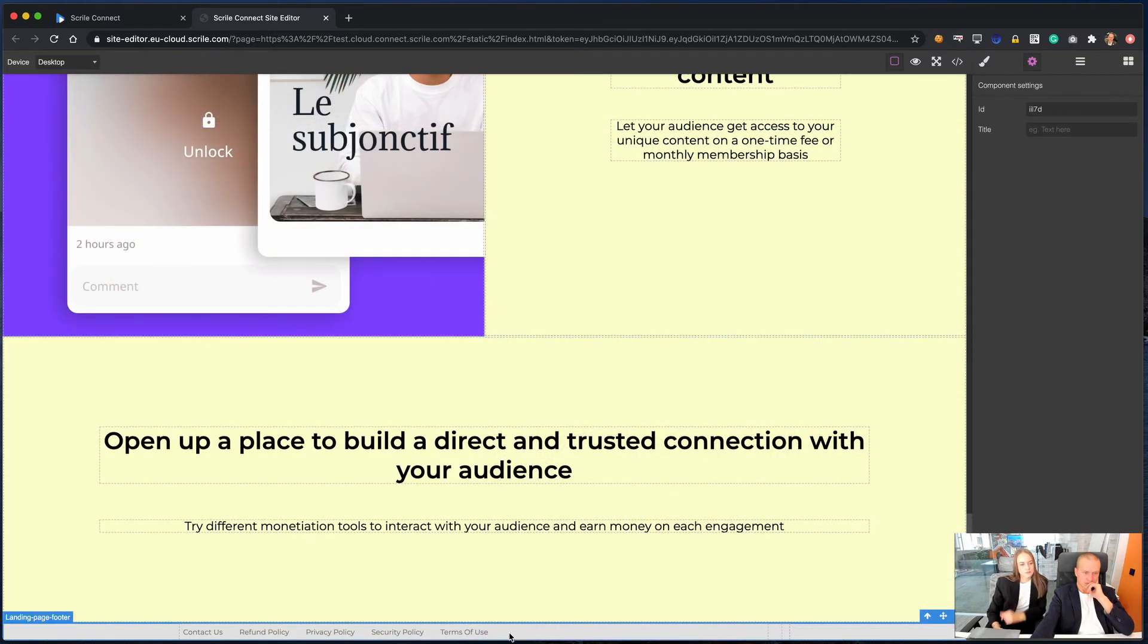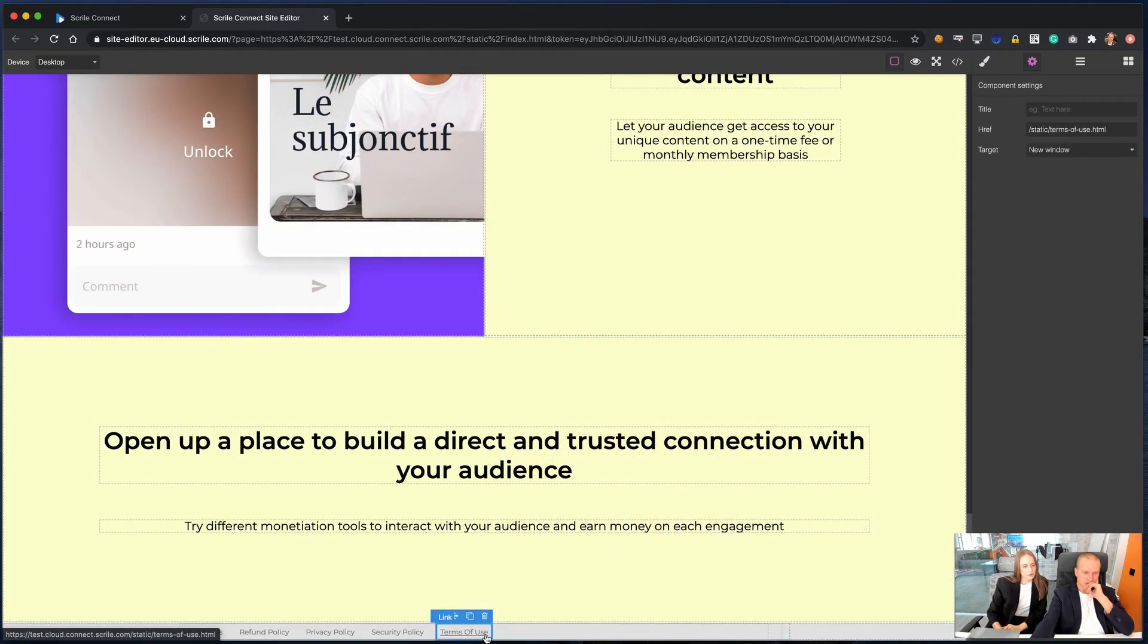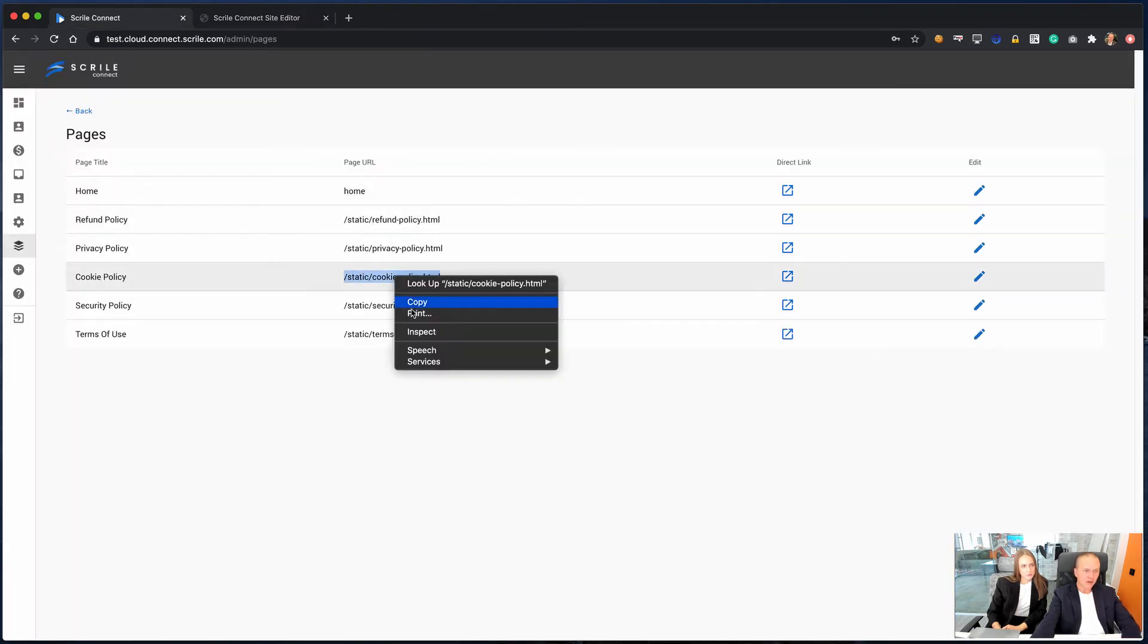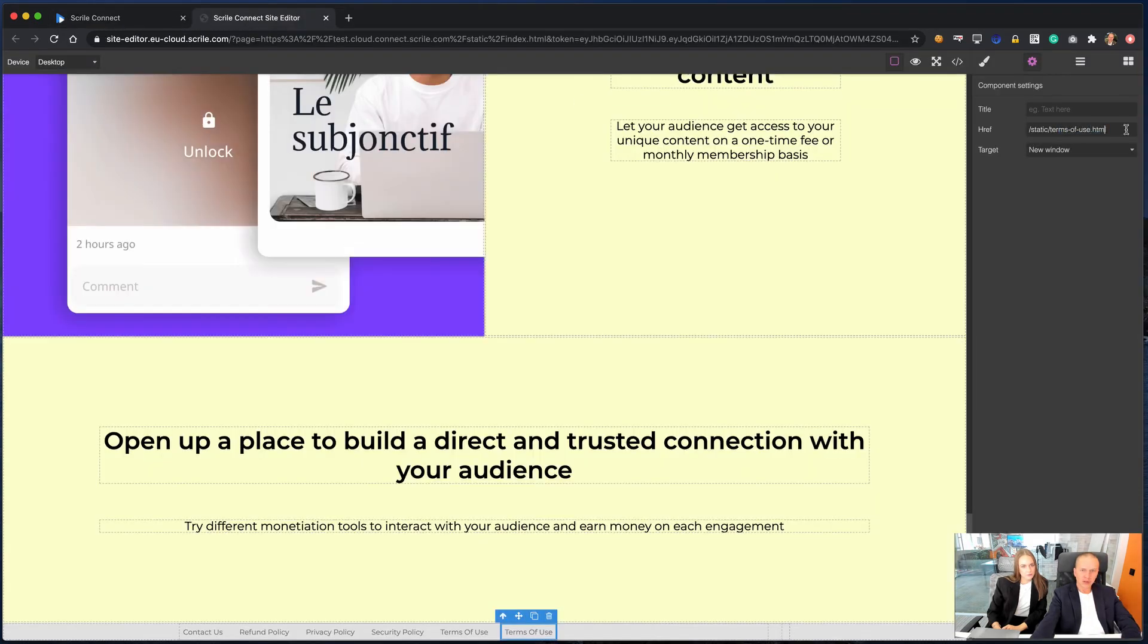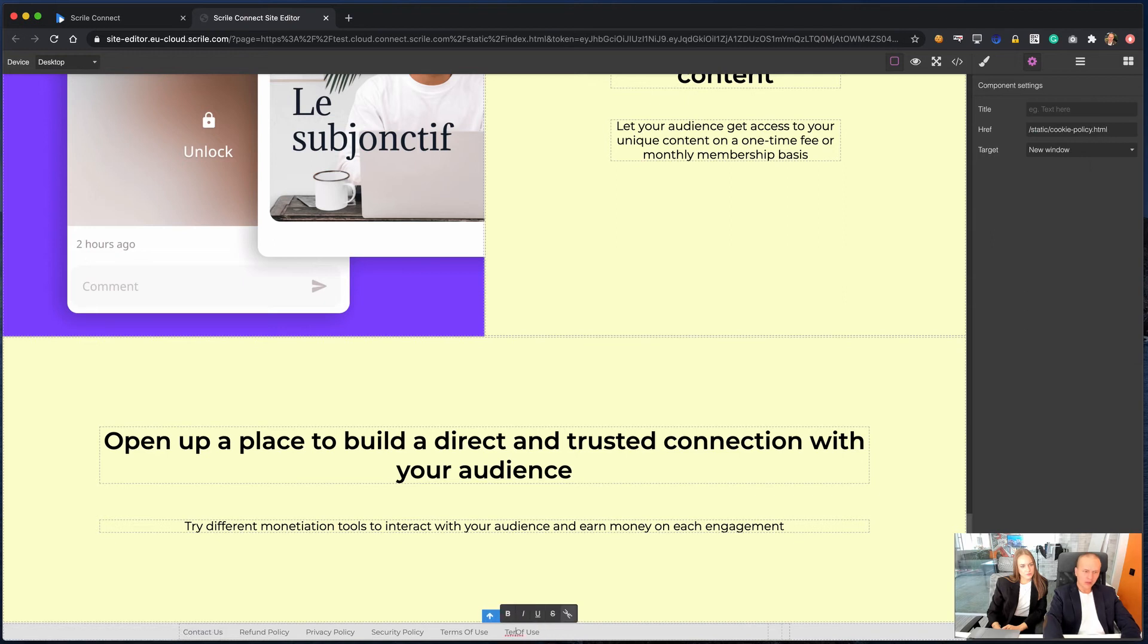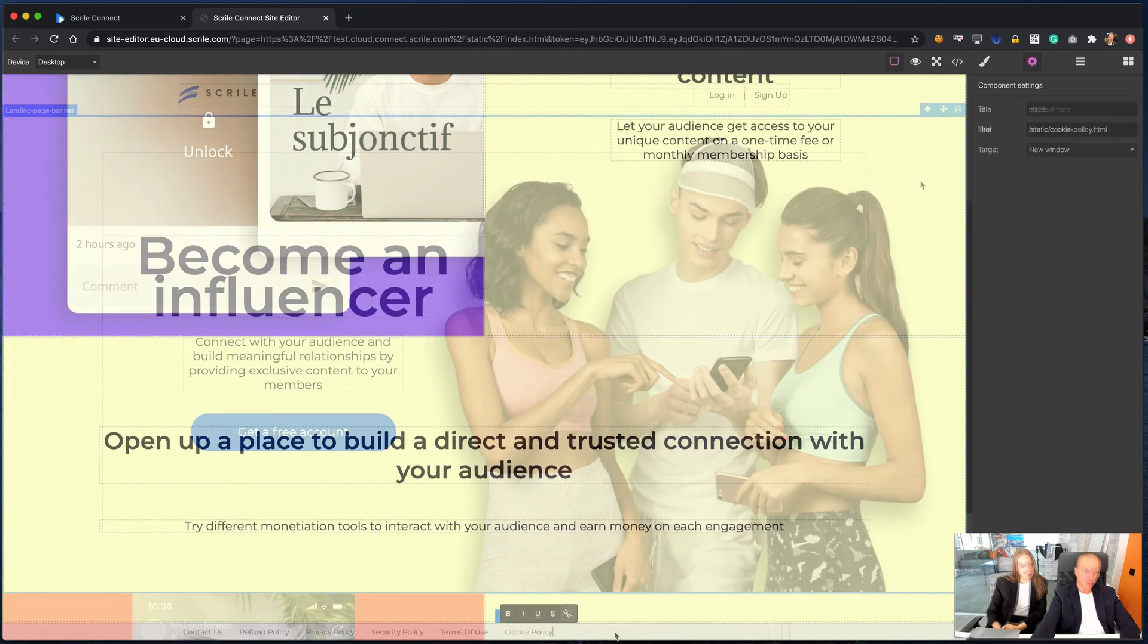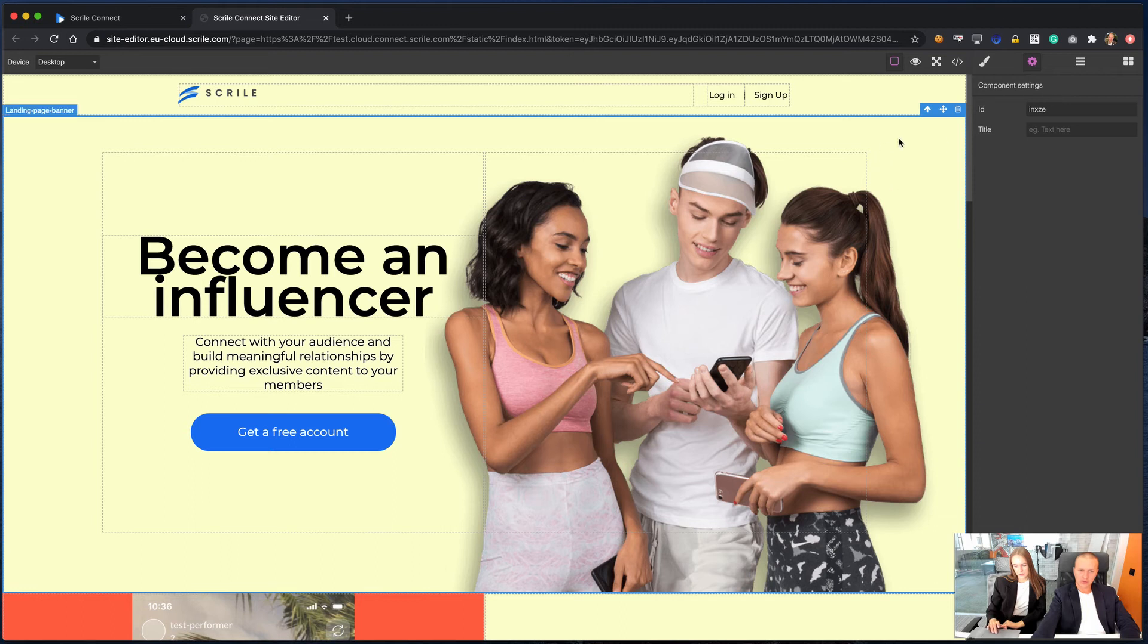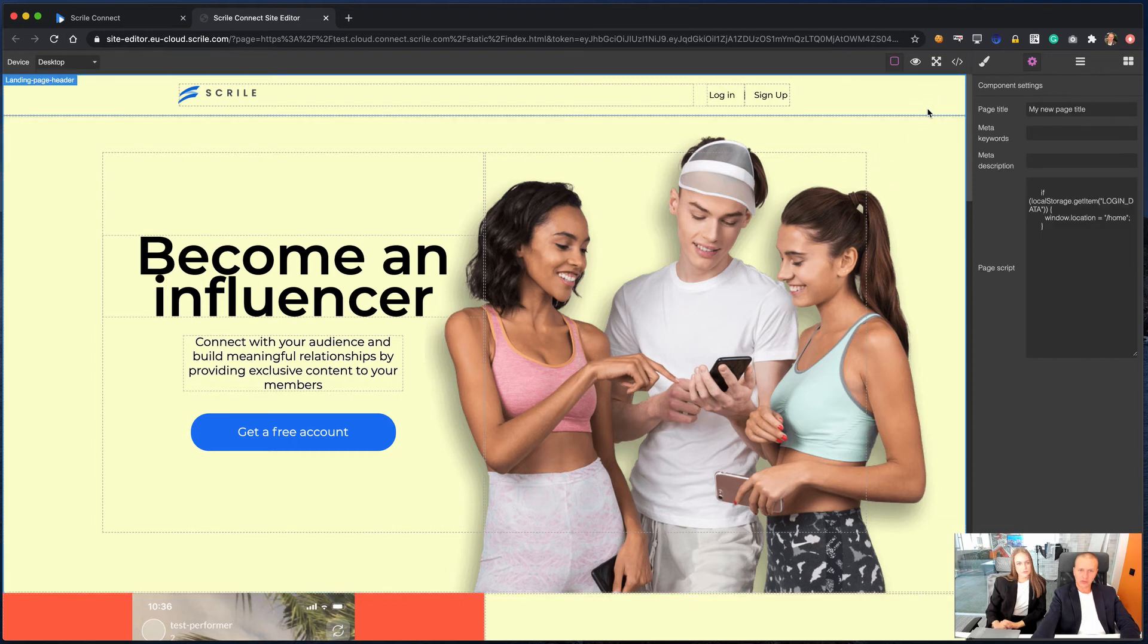Now let's edit footer and change one of the links. In the editor, you can set page title, meta keywords, and meta description for tracking and analytics.